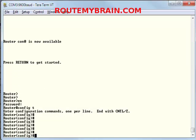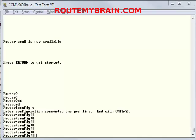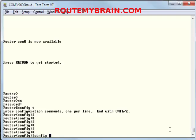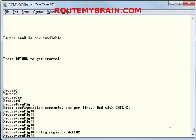You should remember that the configuration register is still set to 2142. So if we try to reload the router it will again get back into the reset mode. So you have to change the config register again. We can type config register 0x2102. So it's back.